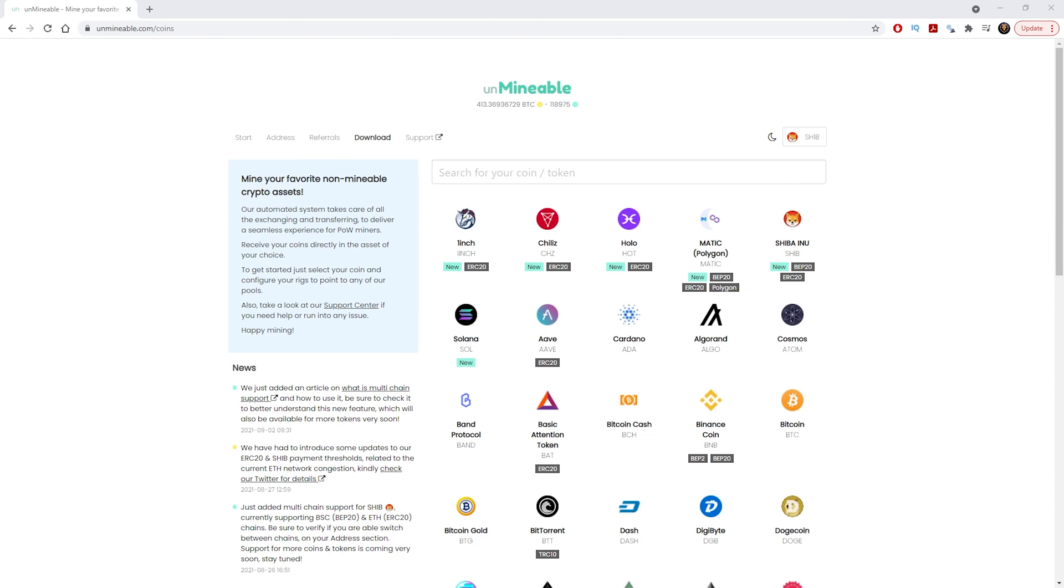Hey guys, Inspire here and I hope you're all having a fantastic day today. In this video I'm going to show you how to mine Shiba Inu coins on Unminable.